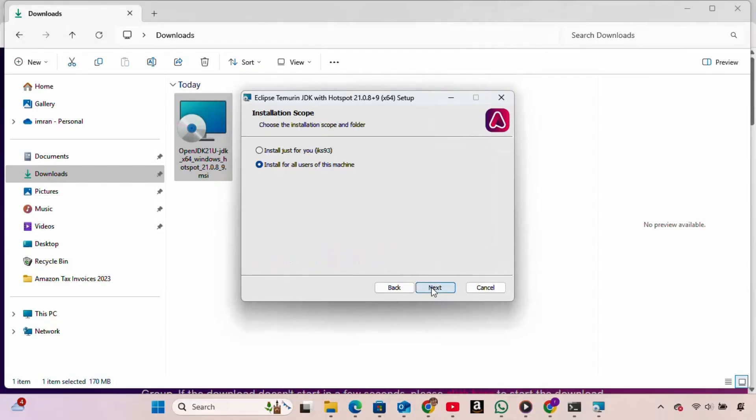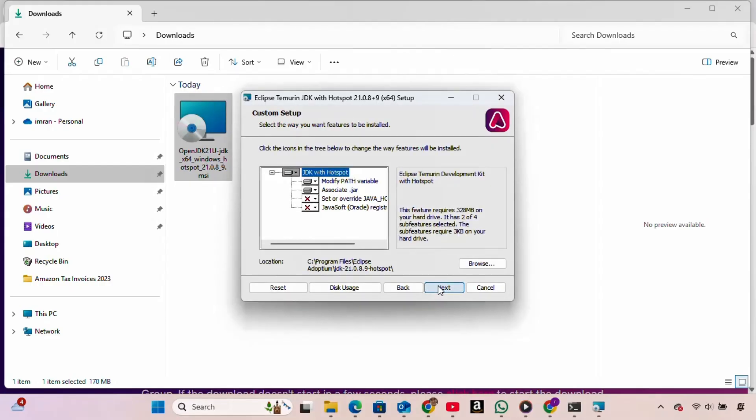On the next screen, which asks about the installation scope, we select Install for all users of this machine. Then we click Next.